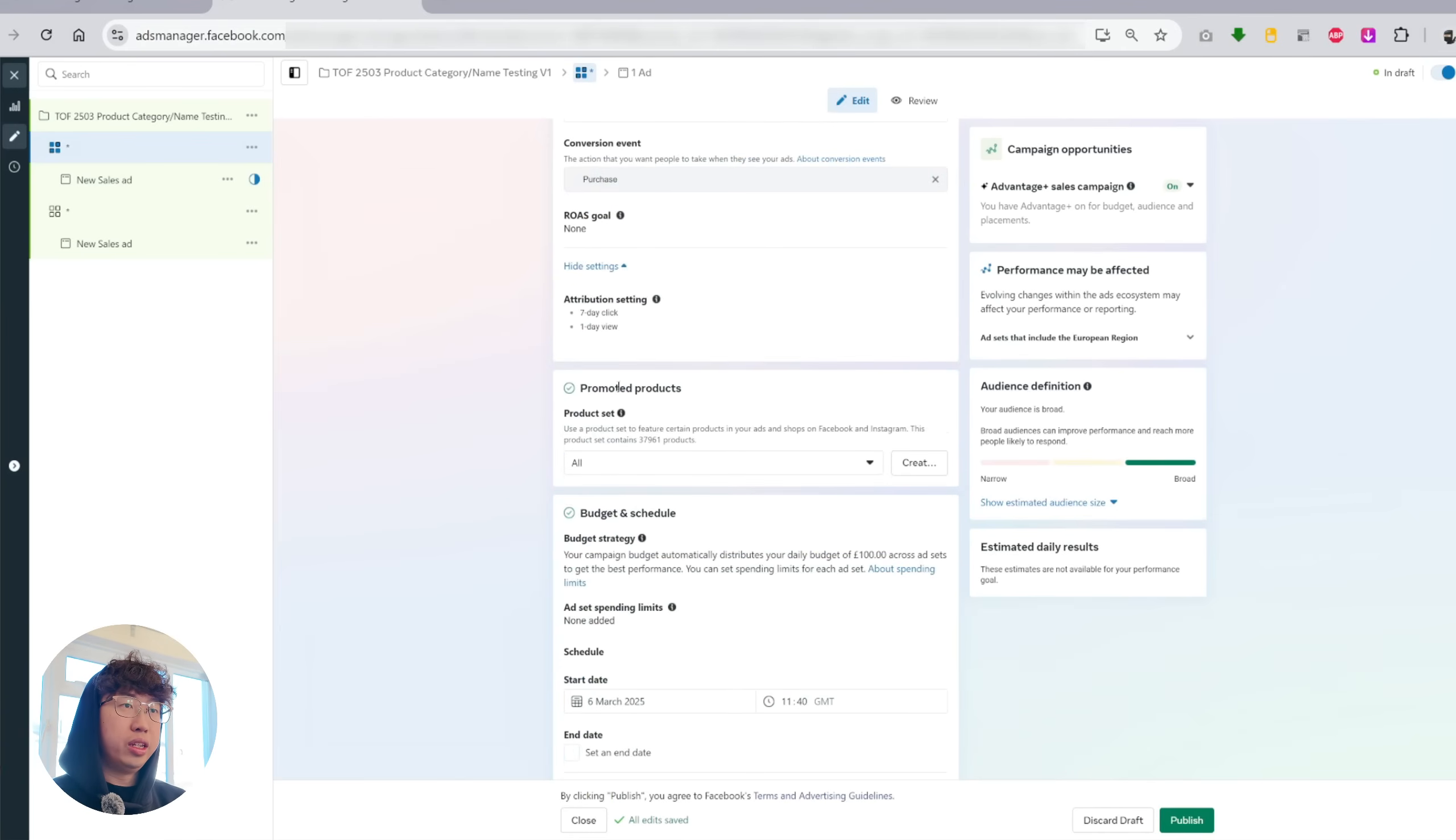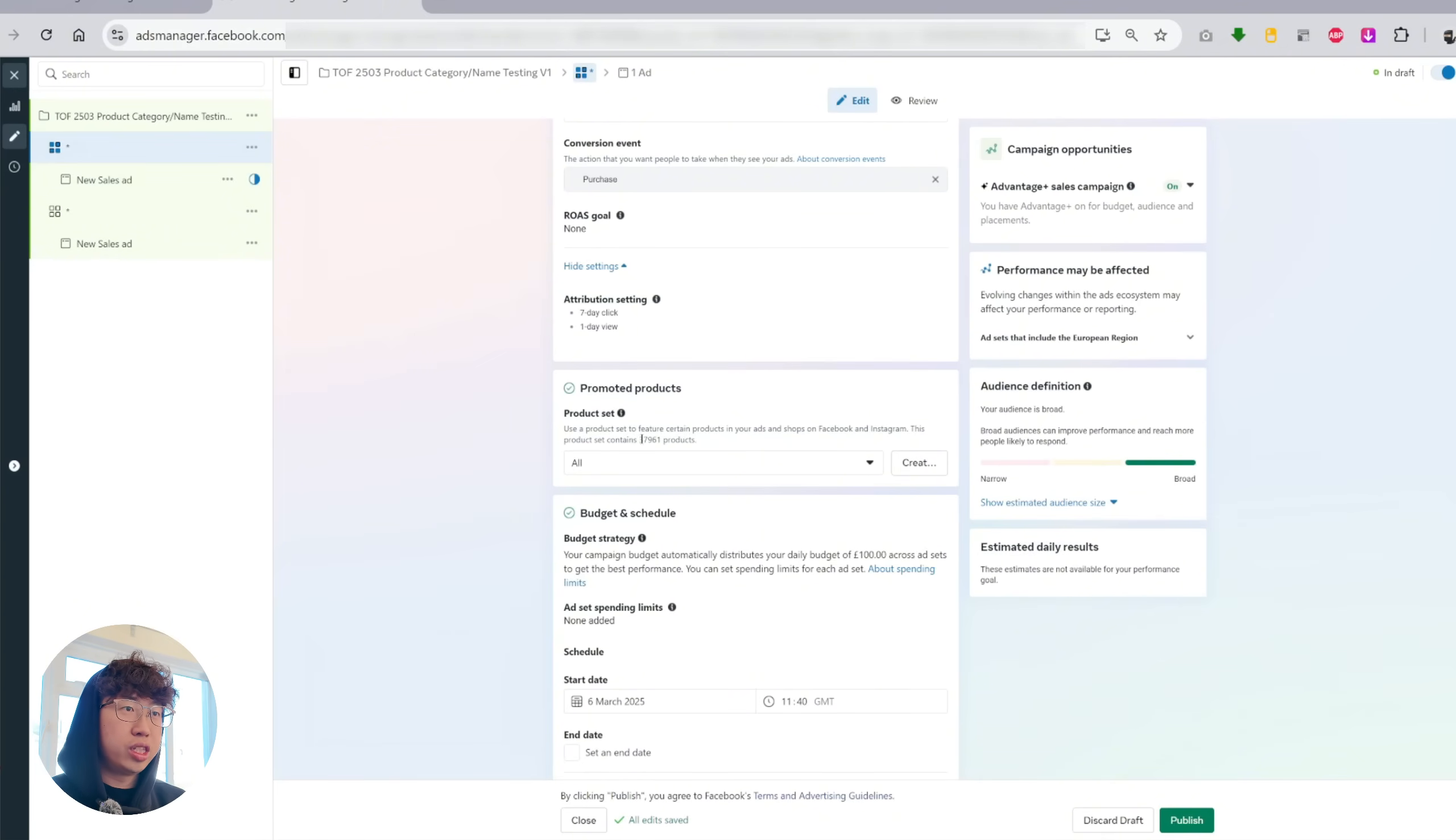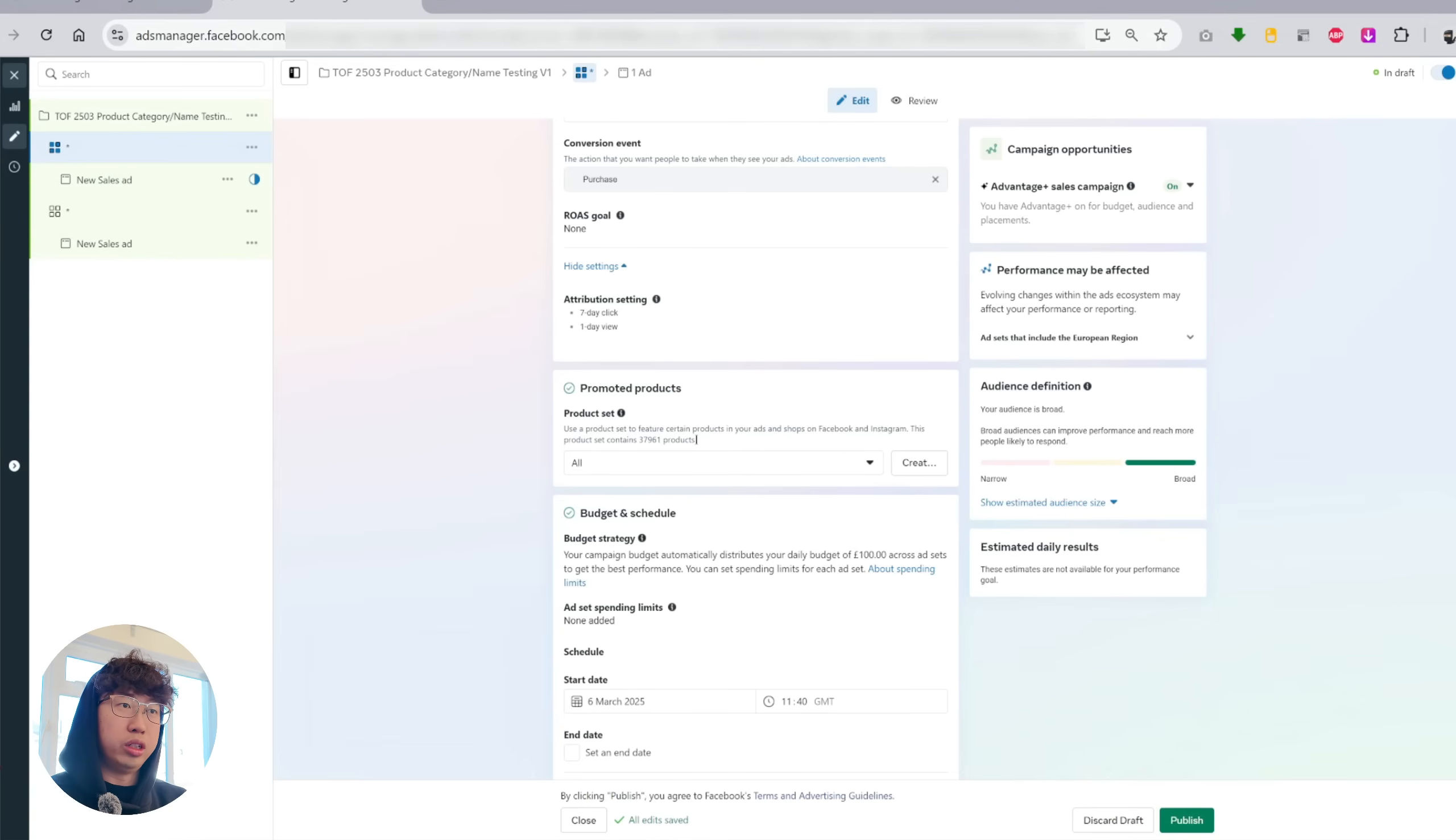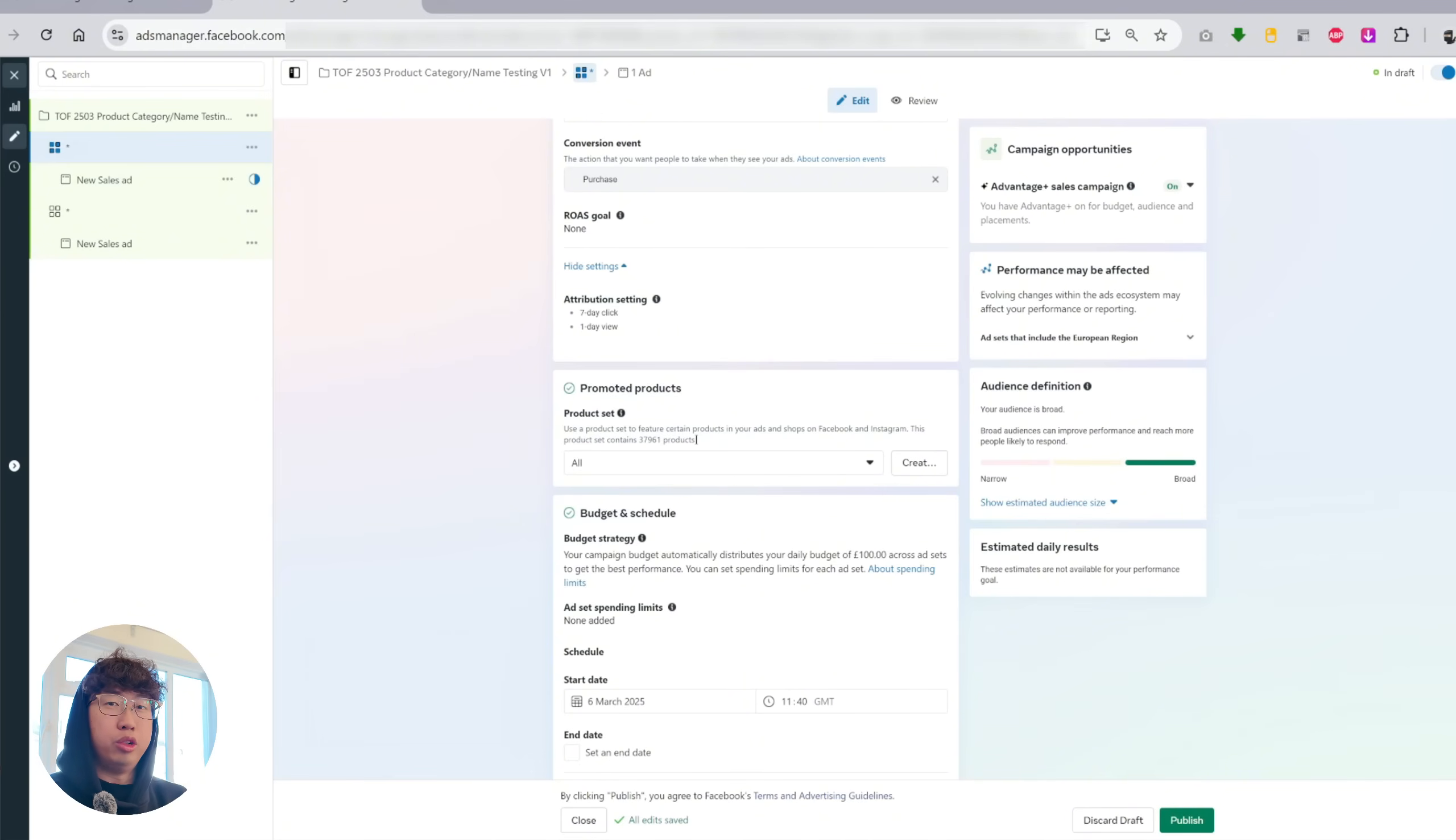And then here you can see the product set for promoted products. So as I said before, you can create different collections. As you can see here, this product set contains 37,000 products. Now I don't have 37,000 individual products on my store. However, there are different variants for each product. For example, with earrings, you can have gold variant, rose gold, and silver, and that will count as three products. But on your store, it'll count as one.